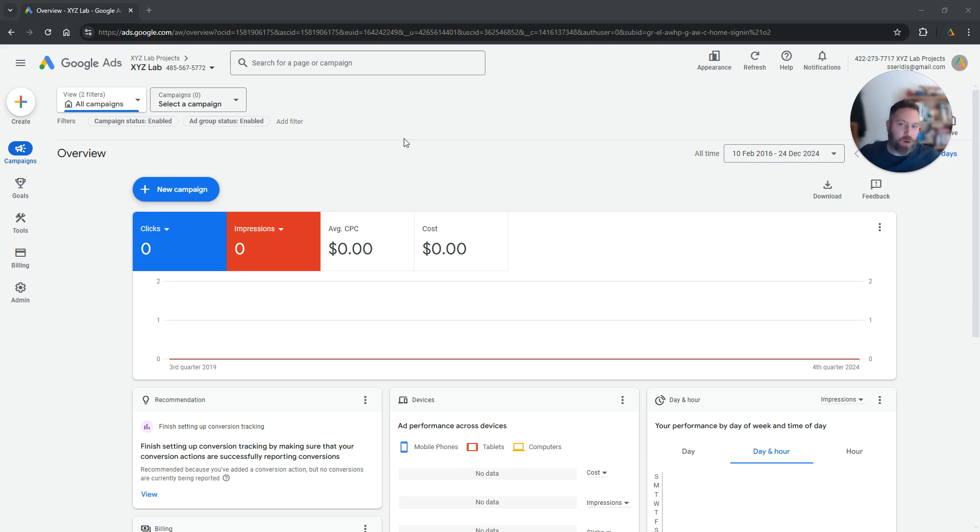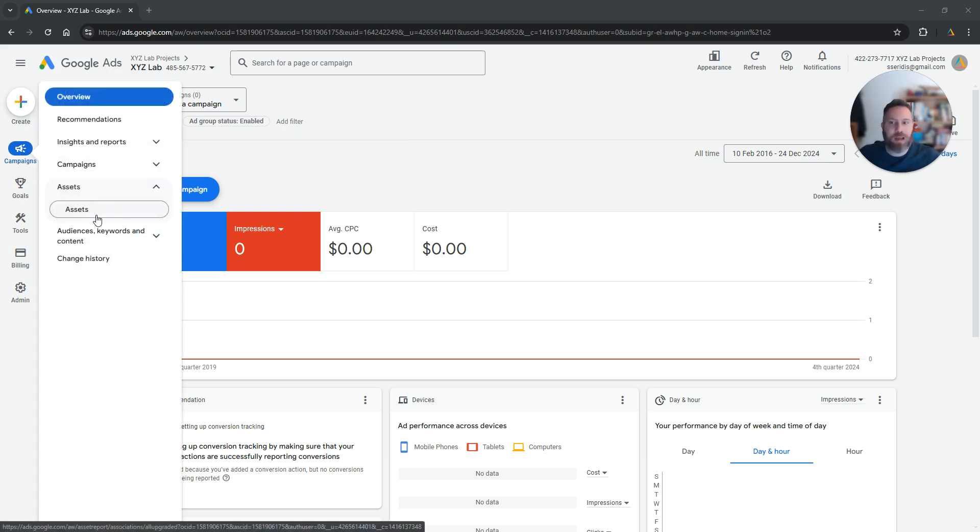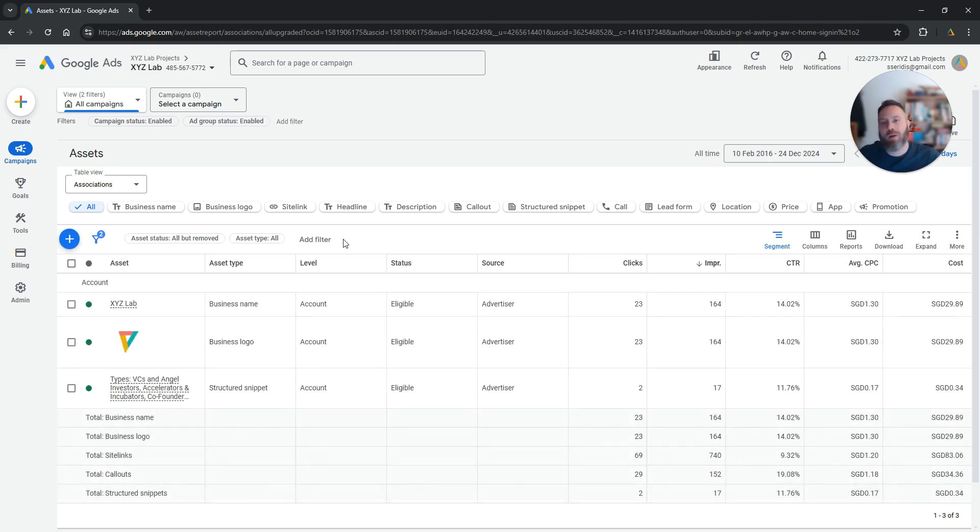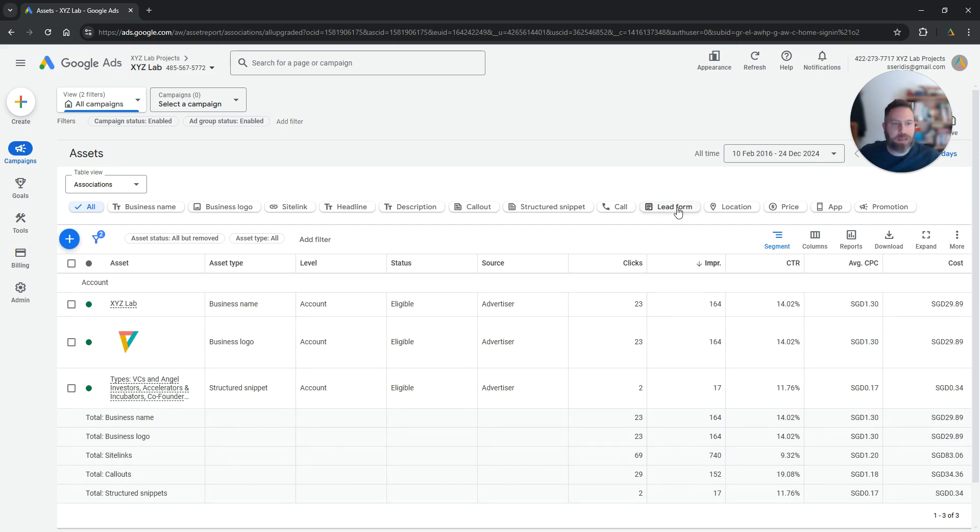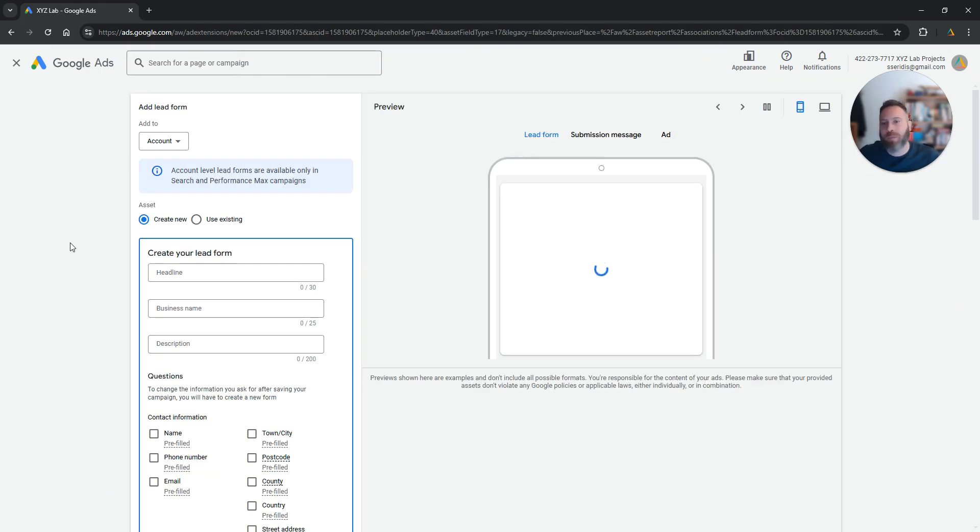Step number one, obviously we're going to log into our Google Ads. We need to make sure we are under campaigns on the left hand side and we click on assets. Once we come here we are going to find the option that is called lead form right here. We're going to click on it and we're going to click the plus symbol.